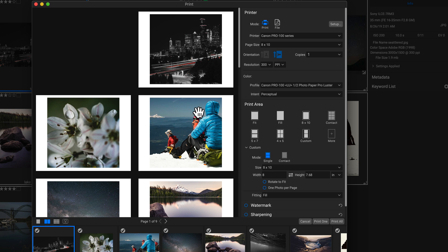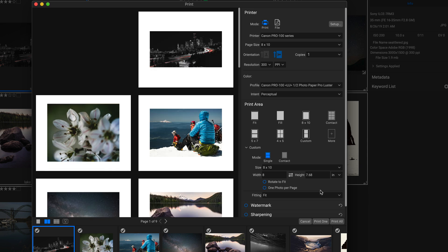So whenever I'm using different crops, I tend to go into my fitting and I'll use fit. But if they're all the same size, you could easily use the fill option and then just modify the size of your photos.